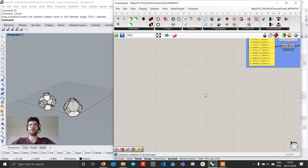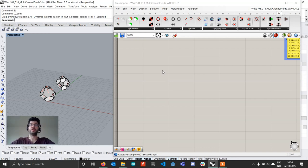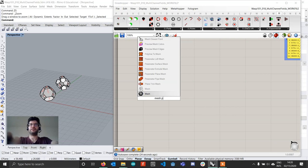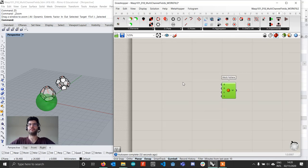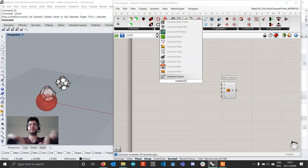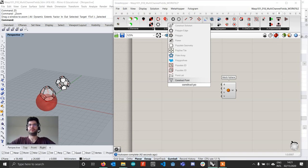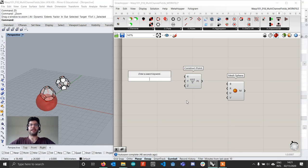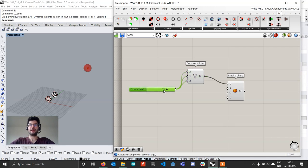We're going to move to the bottom and create a simple mesh sphere to use as our volume, where we want the aggregation to grow from the center outwards filling up the sphere. We'll create a mesh sphere component, use a point with x, y, and z all set to 75 as the center, and use 75 as the radius of our sphere.